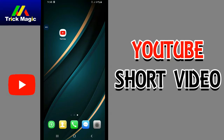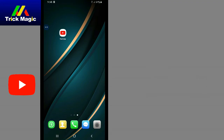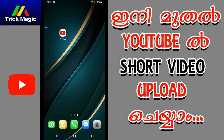This is available on Android phones. You can get updates on YouTube. This is a short video. You can get earnings, monetization, and avoid copyright strikes.